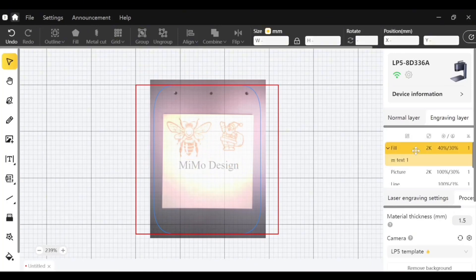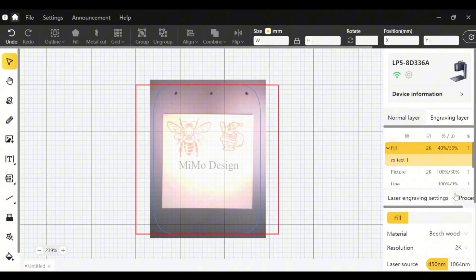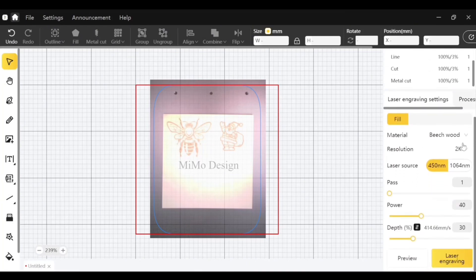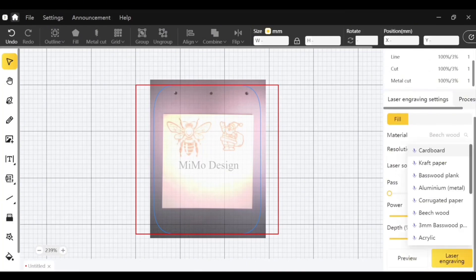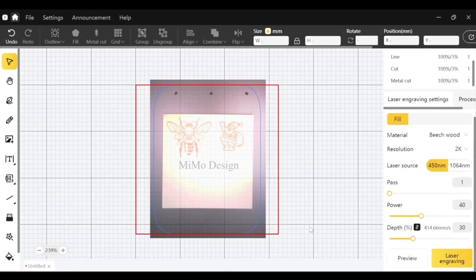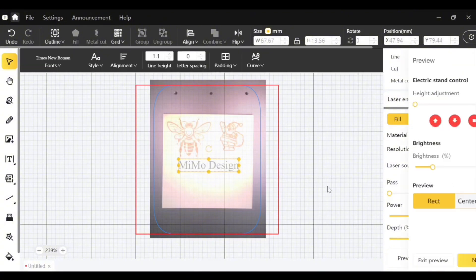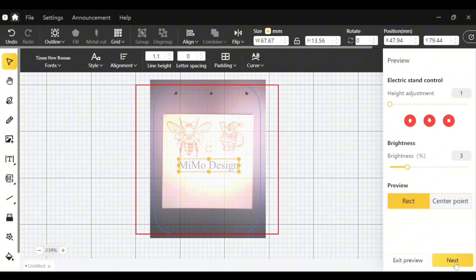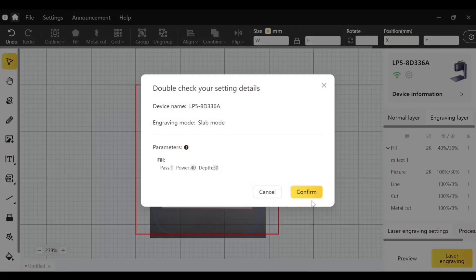I want to set my engraving settings so I will go from process over here to laser engraving settings. And when you are in 2K you can go up and pick your material library. So I'll choose beech wood for this one. I want it to be a little deep so I can align the camera better. So let's hit preview. And I do see that my two laser dots are meeting, so I'll just hit next and let it engrave.